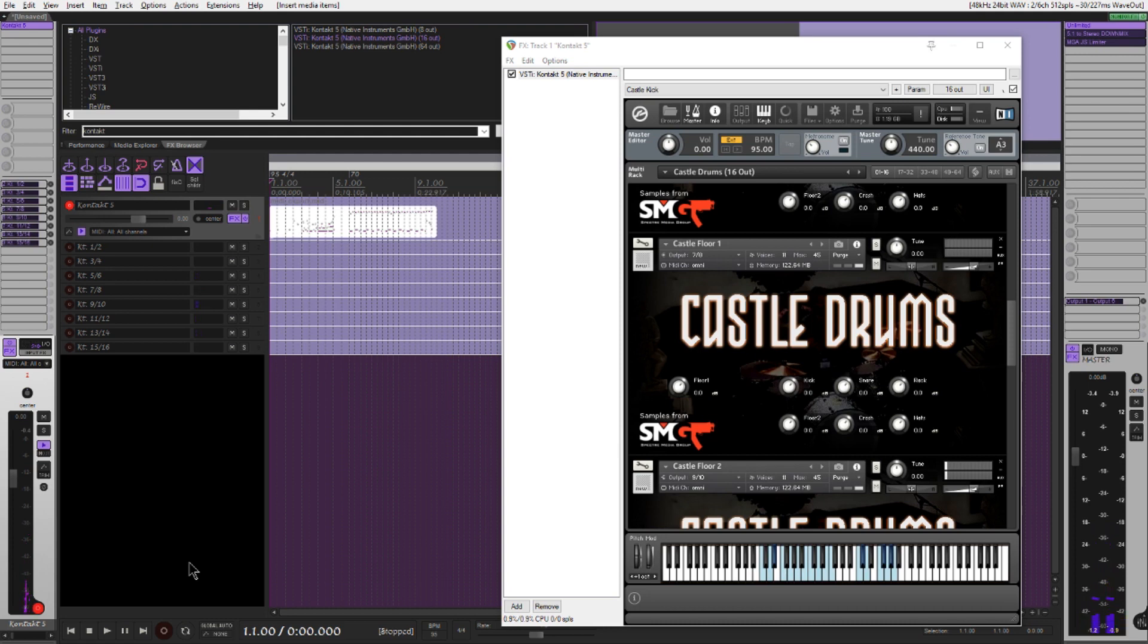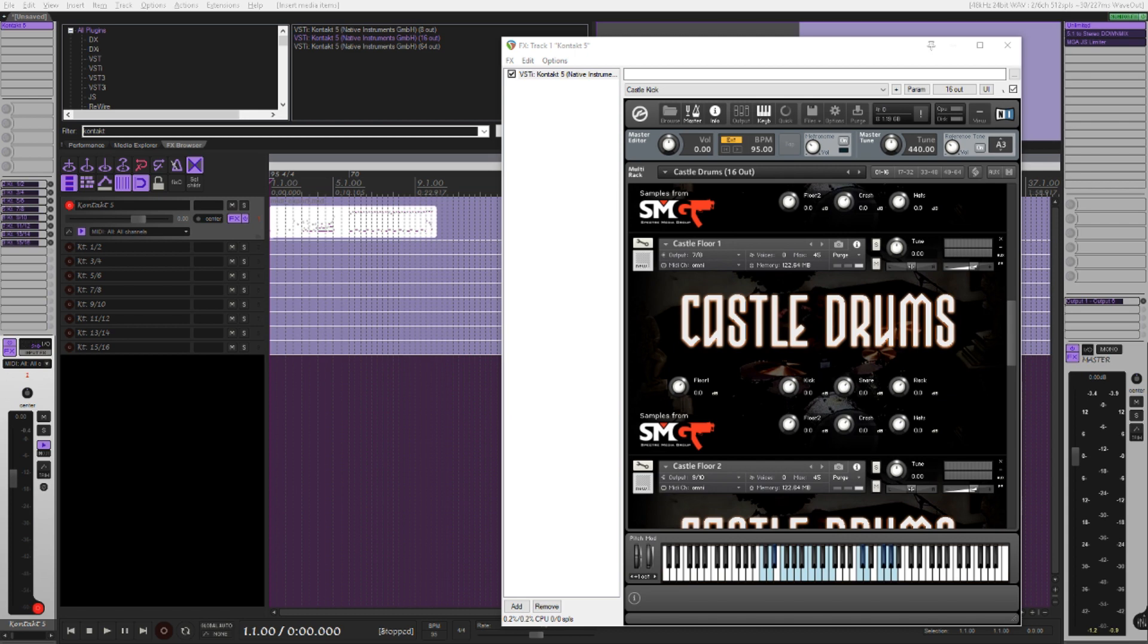As you should know, you are free to process these raw samples to sound however you want. Because of the lack of articulations in these samples, I recommend layering these with libraries that contain more articulations for an overall more realistic sound.